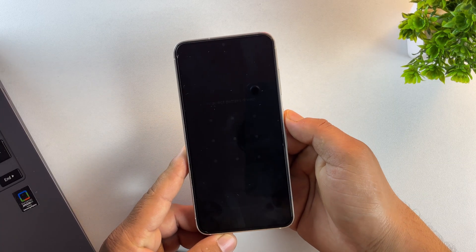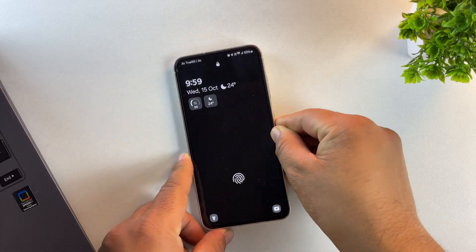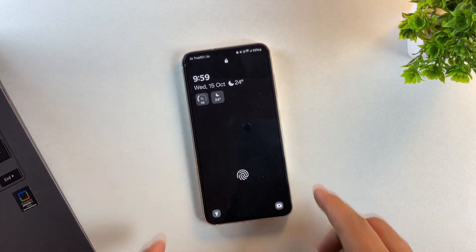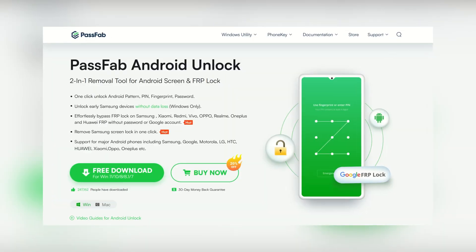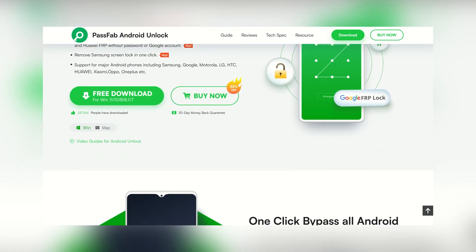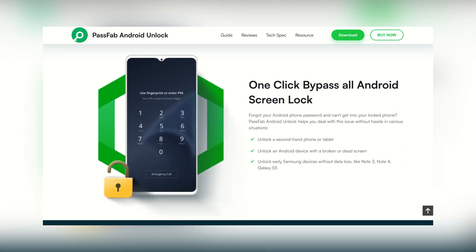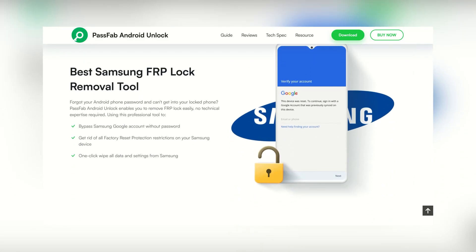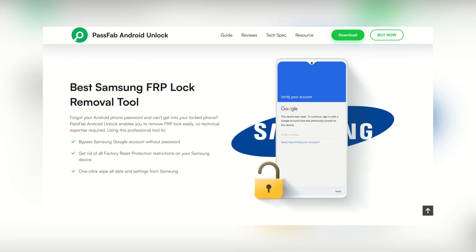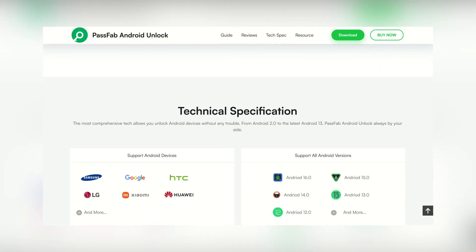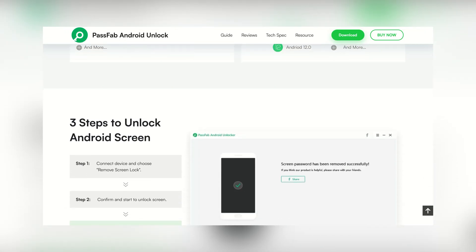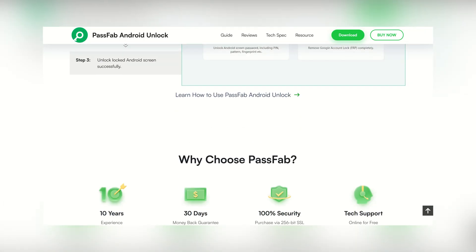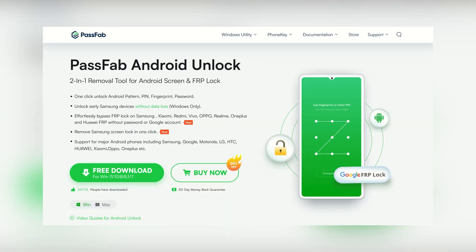Today I'll walk you through how to remove Samsung screen locks and bypass FRP fast and easy. This video is sponsored by PassFab. This 2-in-1 tool removes screen locks and bypasses FRP on Samsung devices without needing passwords or tech skills. Let's jump right into the steps. You'll be unlocked in under 5 minutes.